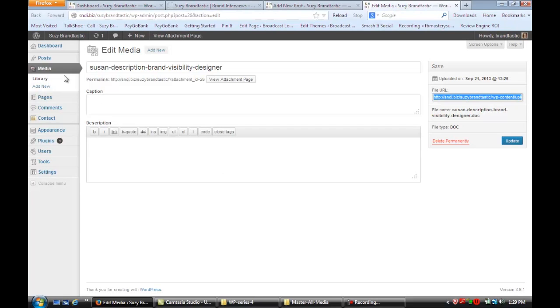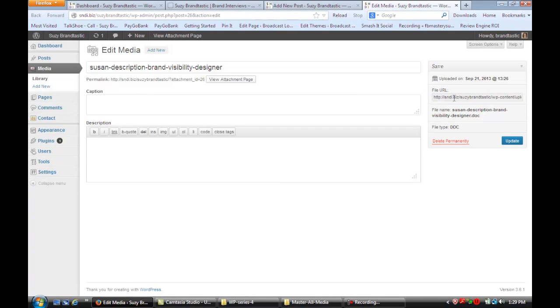And once you have each of those uploaded what you're going to do is go over here and you're going to copy out the URL. And let me zoom in so you can see that section better.